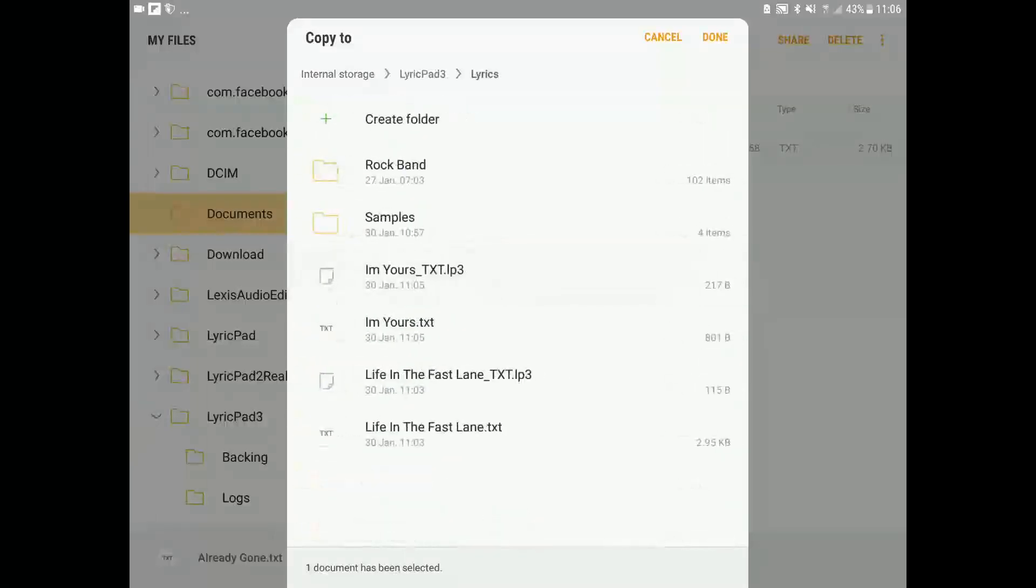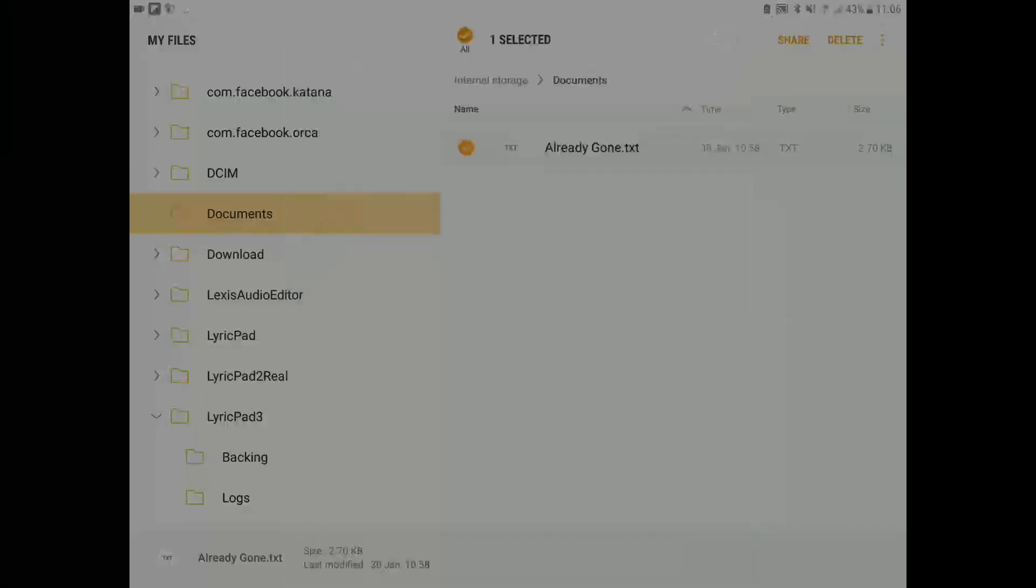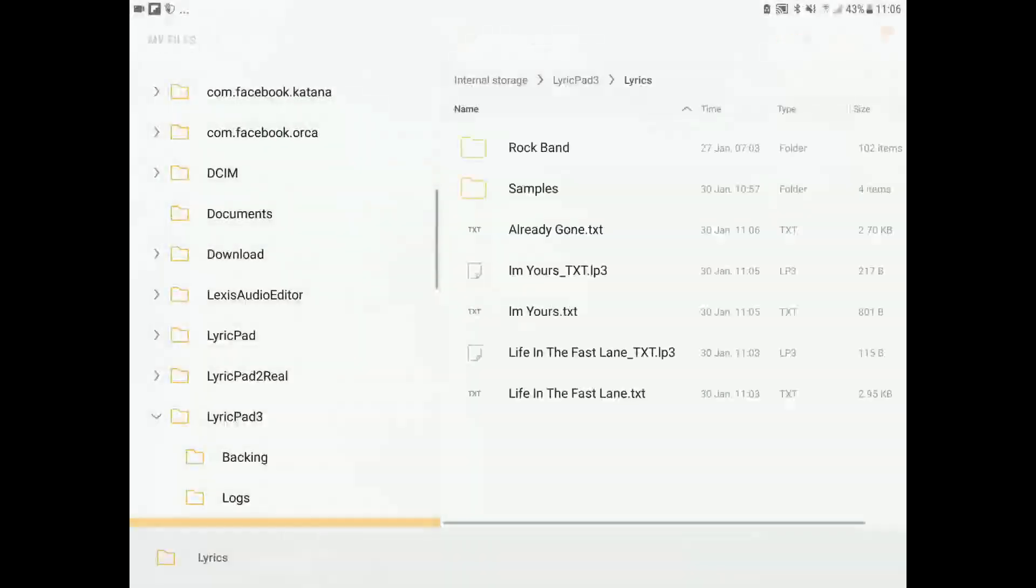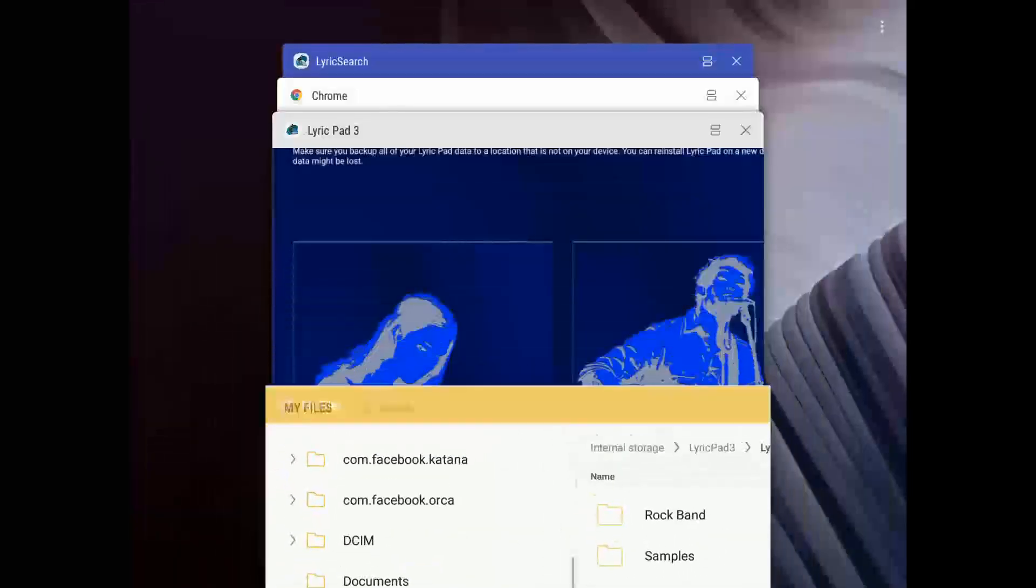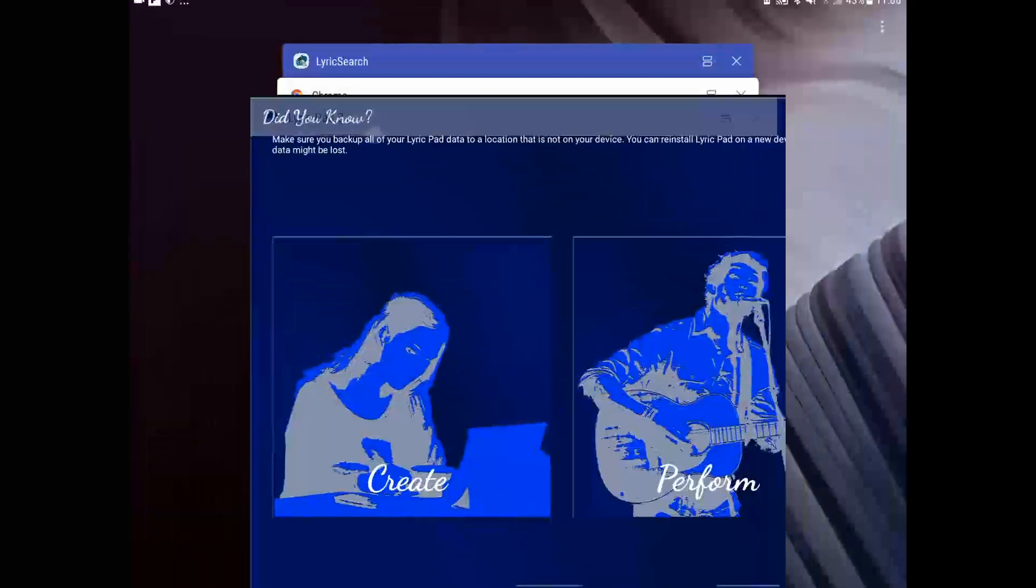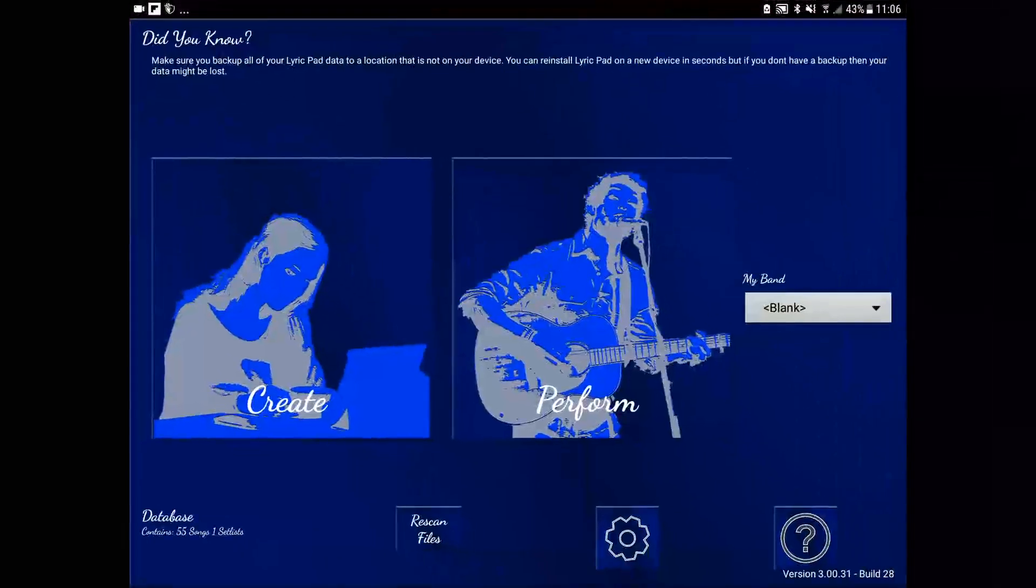And the next time we start LyricPad, we can do a file rescan if it isn't already found. And that is now in the database.